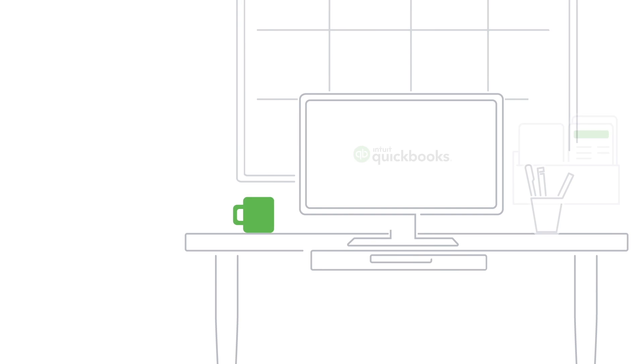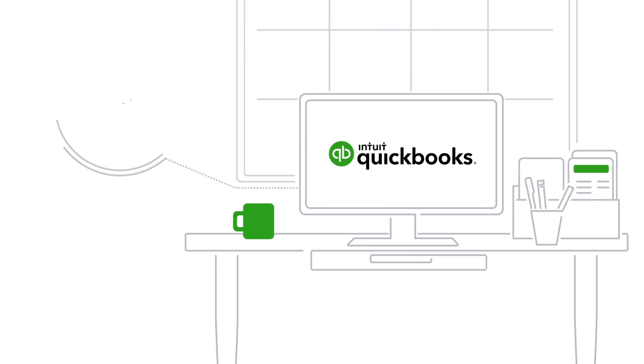Let's get the services you sell entered into QuickBooks. Before you enter your services, take a few minutes to think and plan.